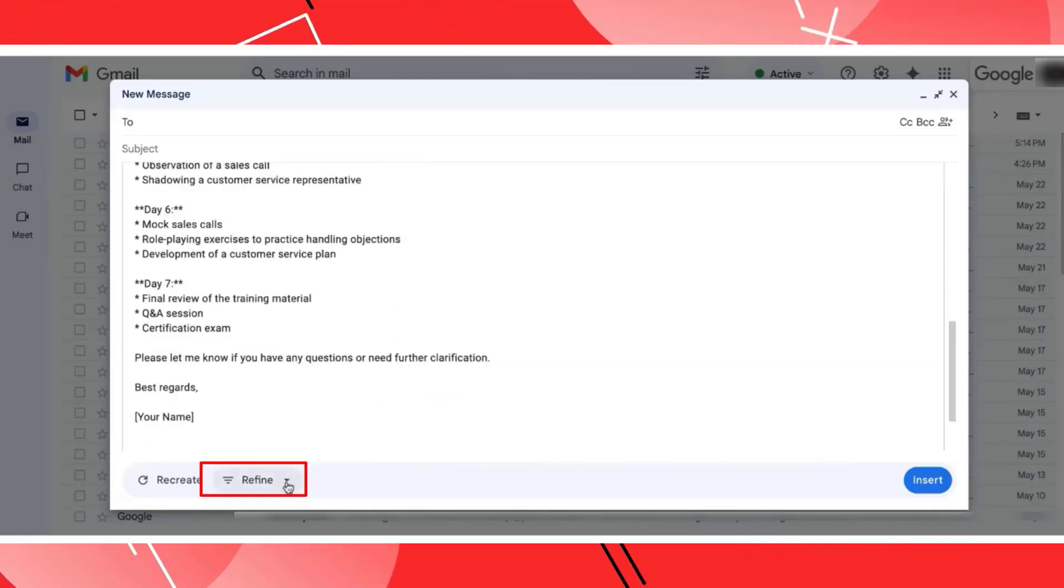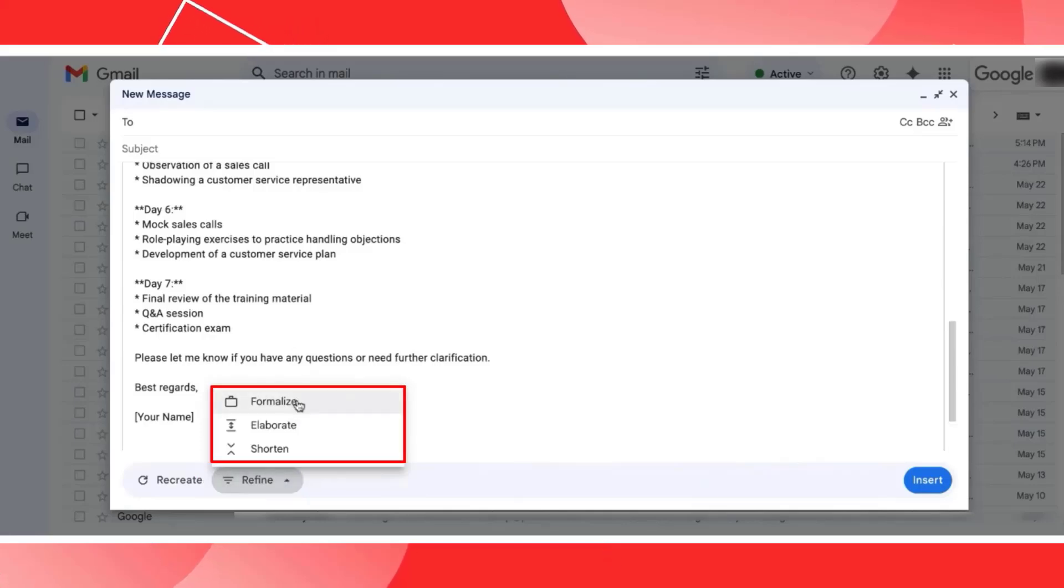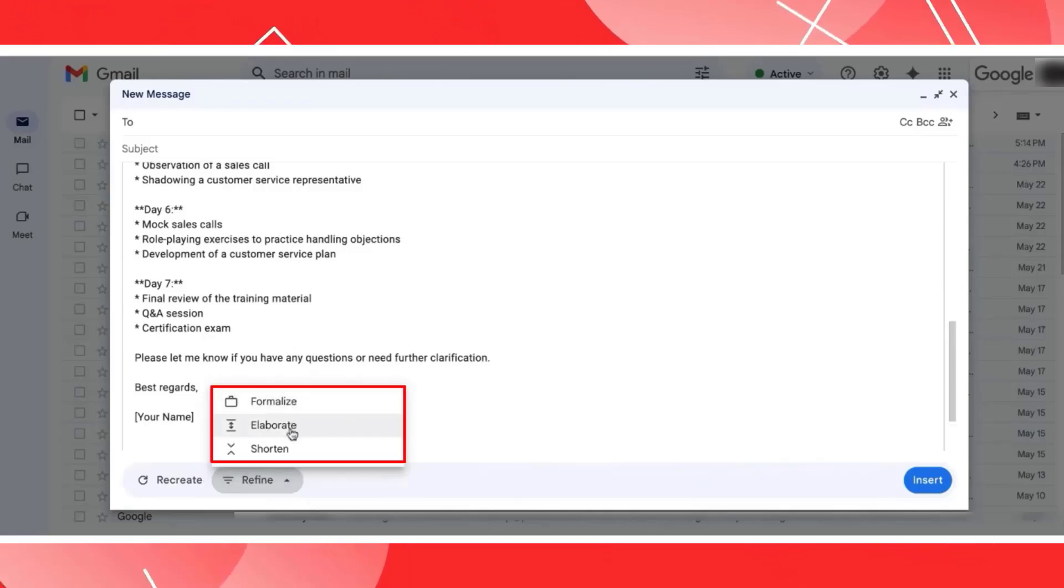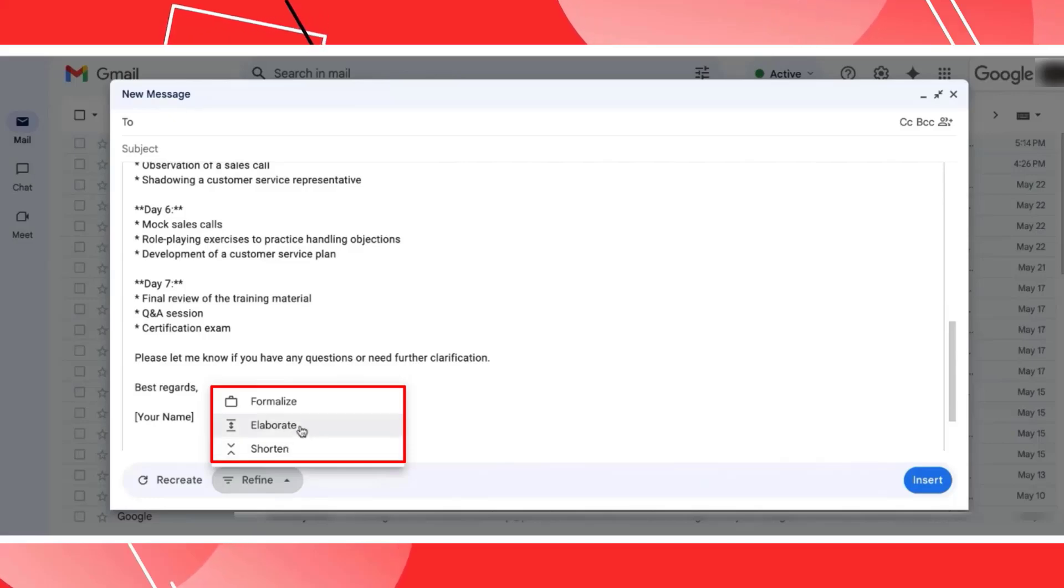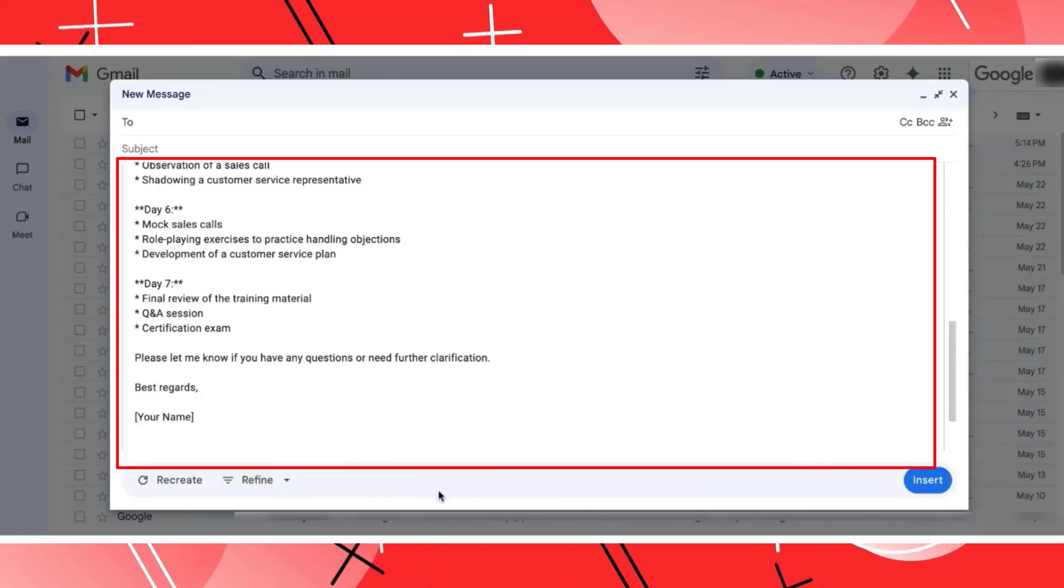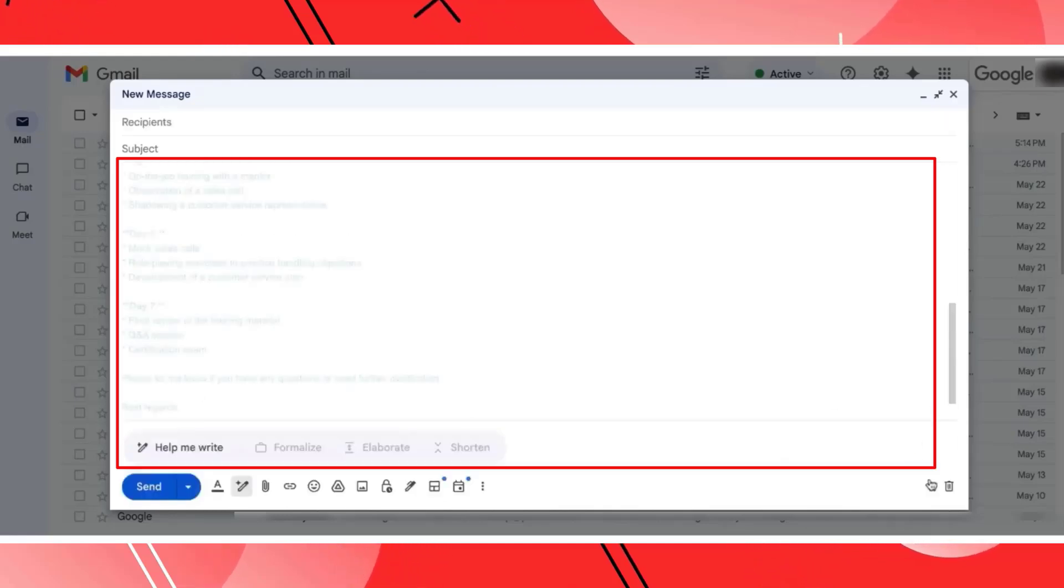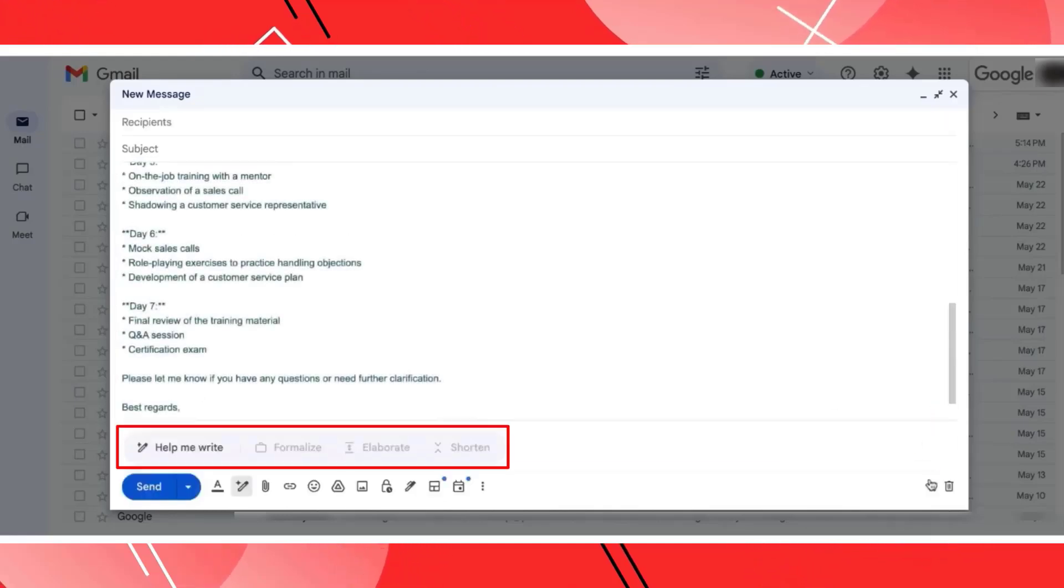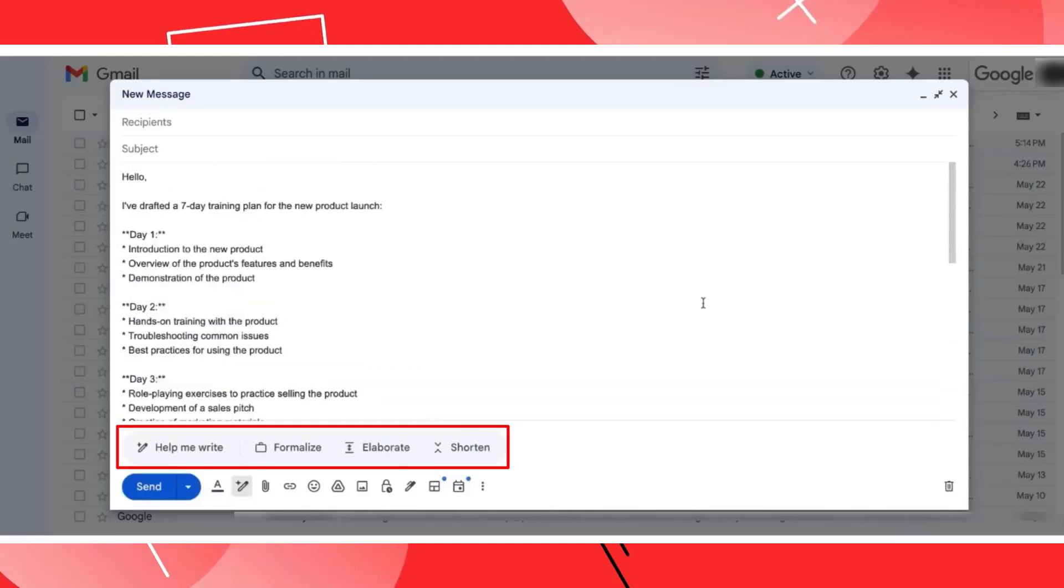Now, in case I wish to refine this draft, maybe I want to make it more formalized. I want to elaborate it a little more. Even if I want to shorten it, I can do that. So all those options will be available. And if the content suits me, I can simply go ahead and insert that in my email. So this is how the Help Me Write function is going to help you.